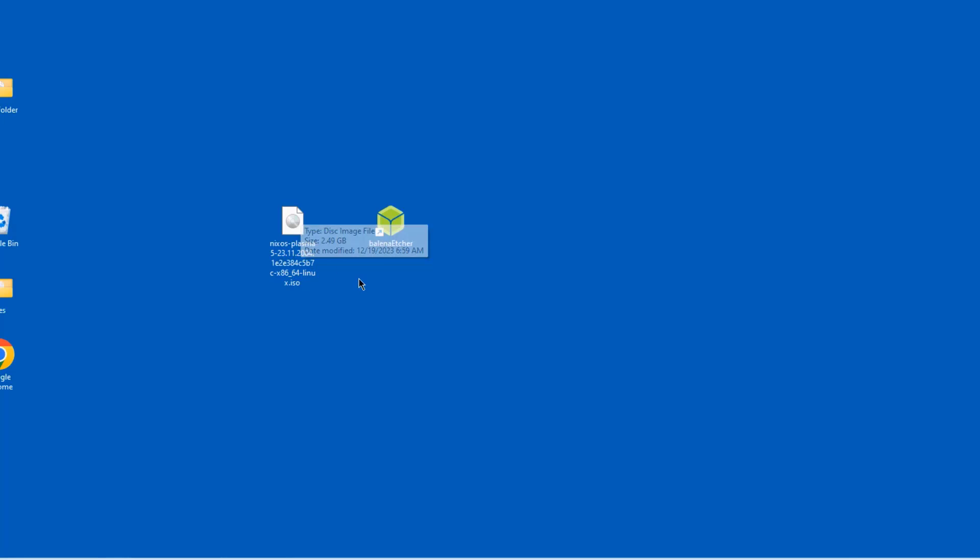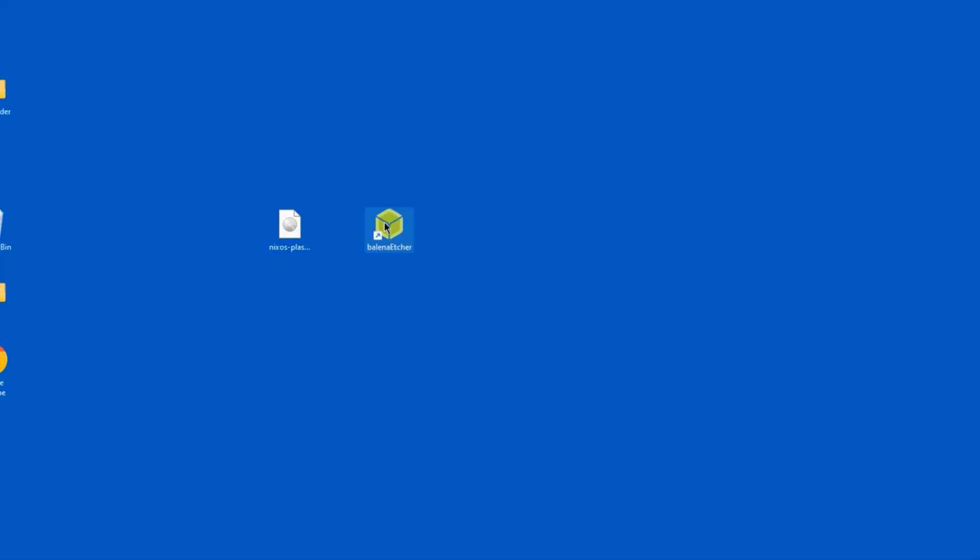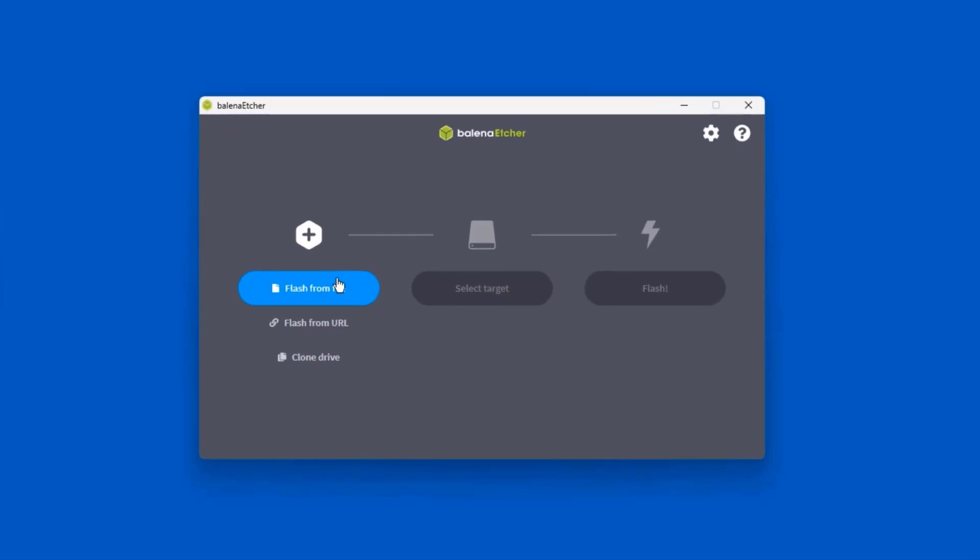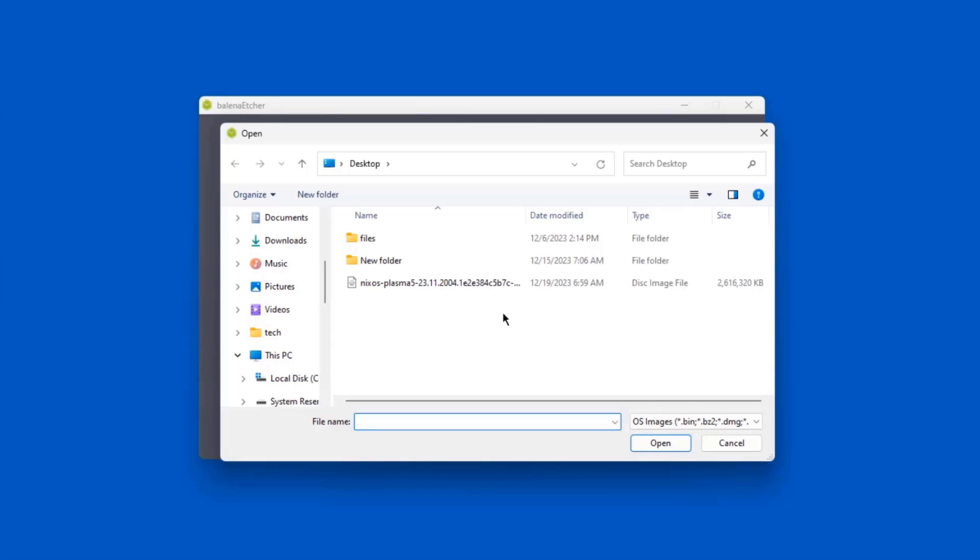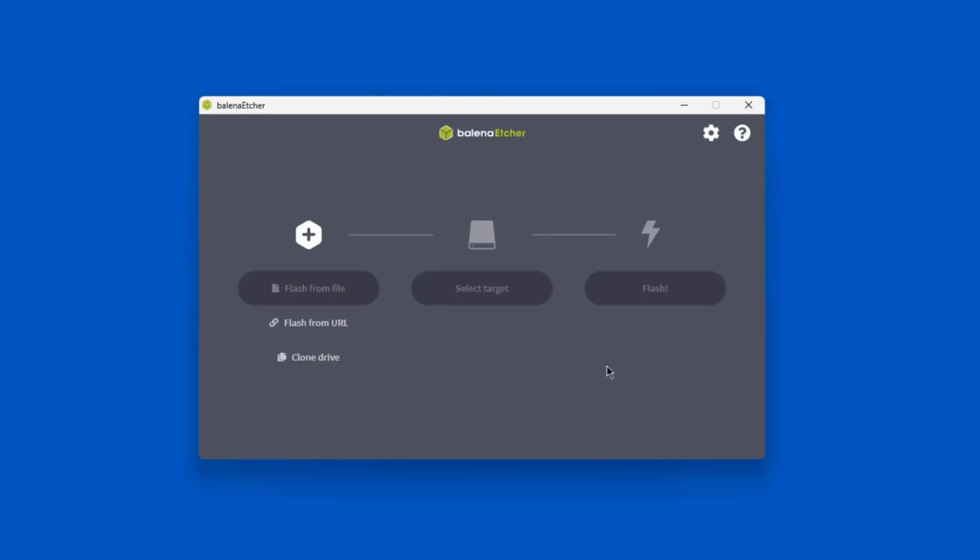So this is the ISO image and this is the Etcher EXE file. So I'm going to open up Etcher. Click Flash from file. I'll choose the NixOS ISO file. Click open.